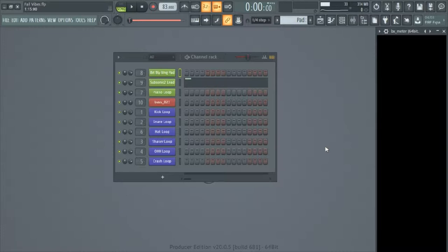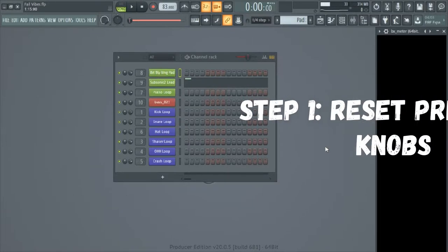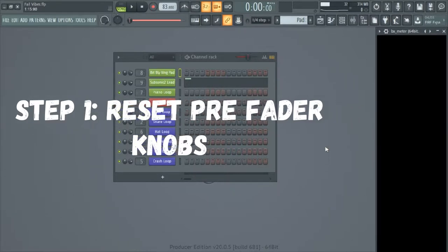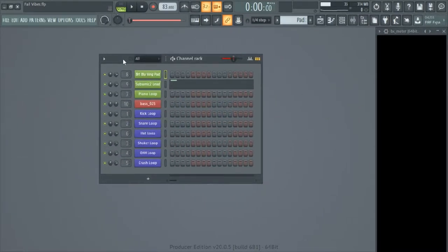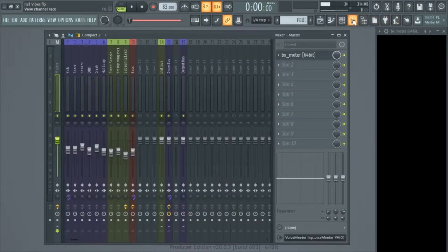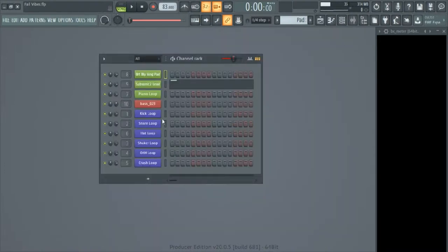Step one is resetting the pre-fader knobs in the channel rack. The channel rack volume knobs are actually pre-fader, meaning they come before the post-fader in the mixer window. Some people make adjustments to these, so just in case, we're going to hit reset on every single one of these volume knobs and bring them all back to where they belong.